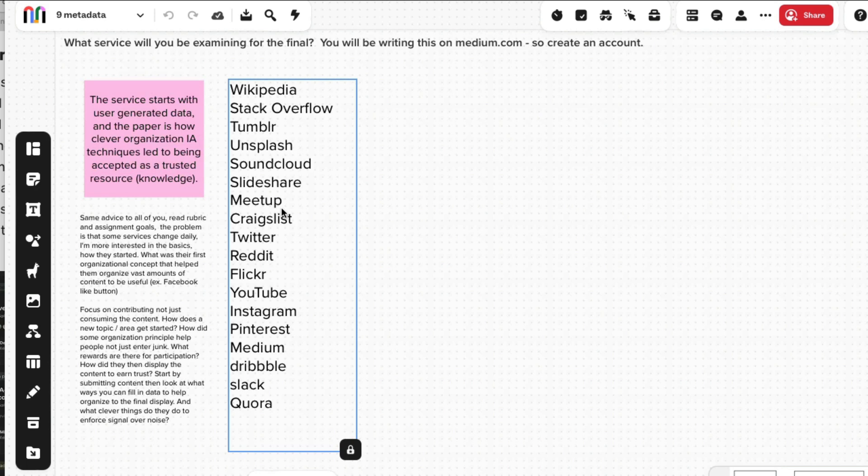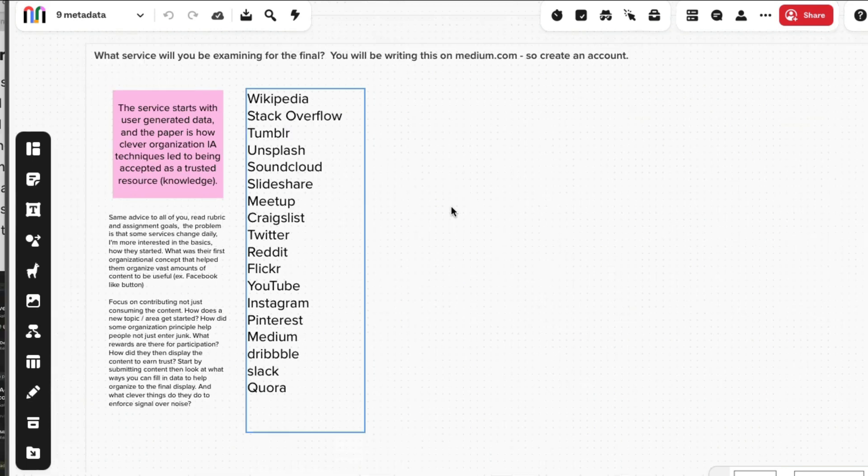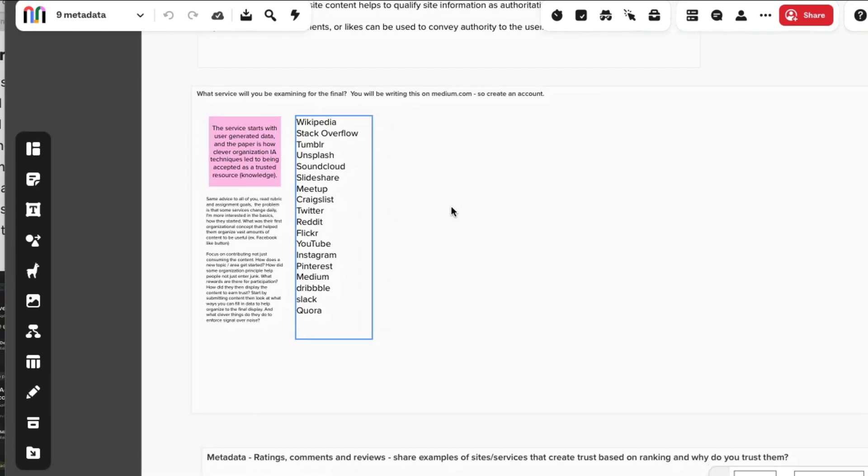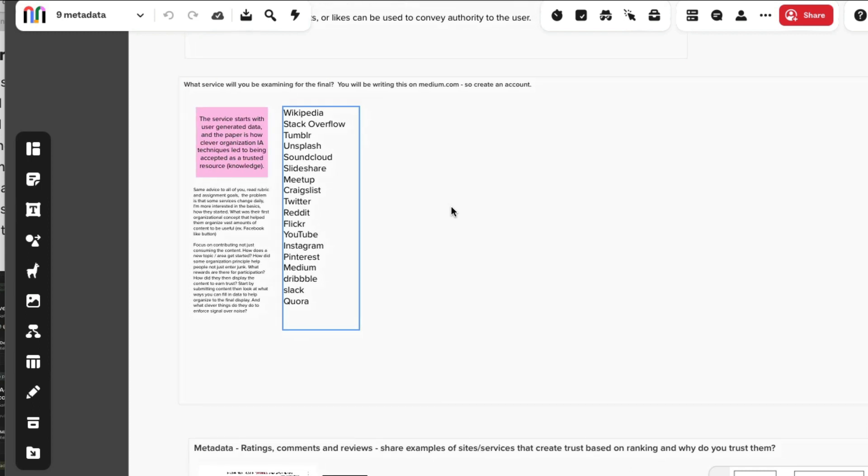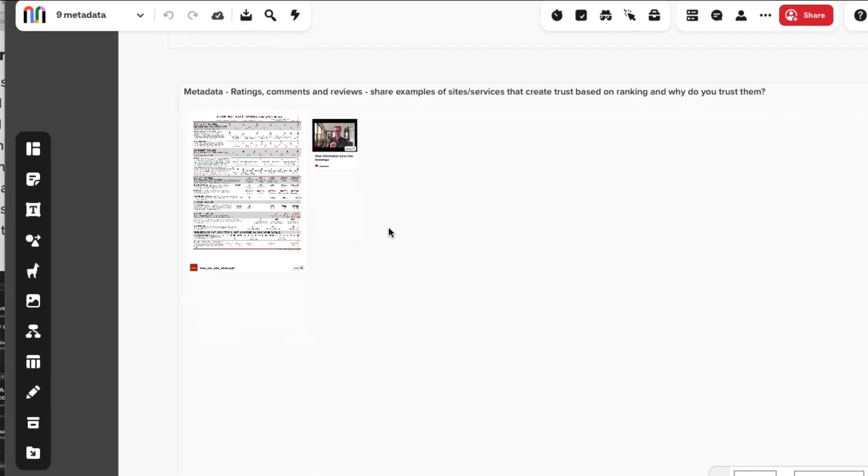You're going to pick one of these and because of the number of people in class many of you may pick the same one, but I'm probably going to cap it - maybe two people doing the same service.